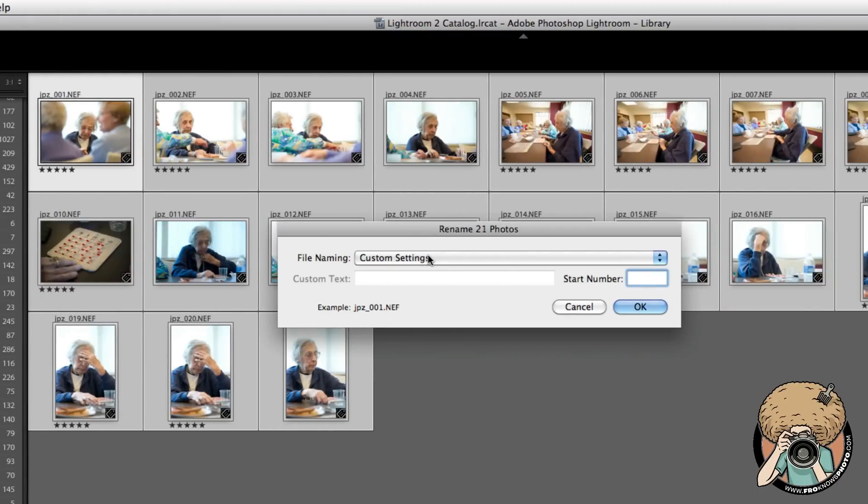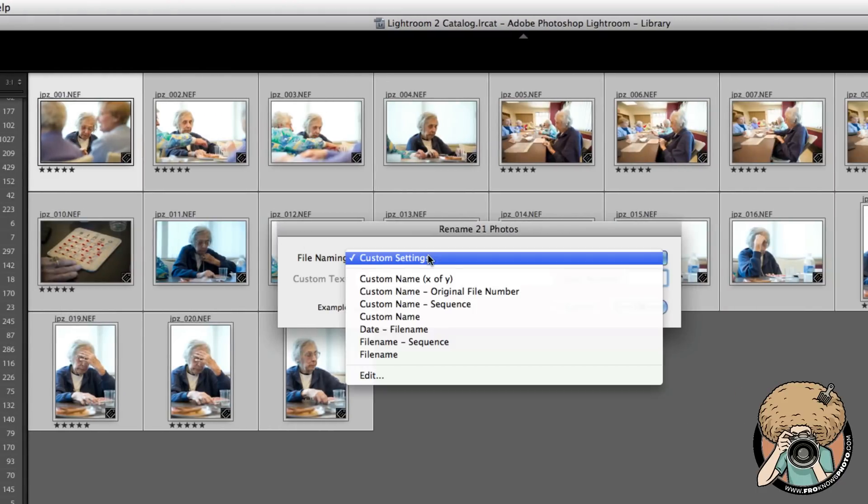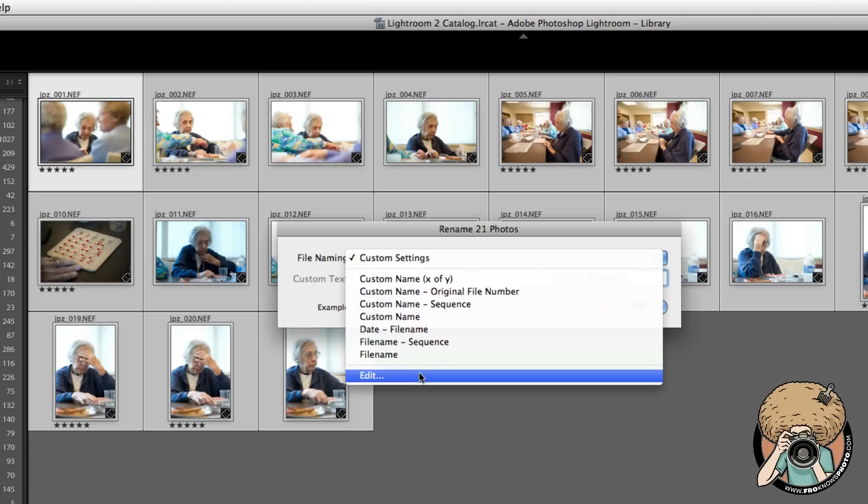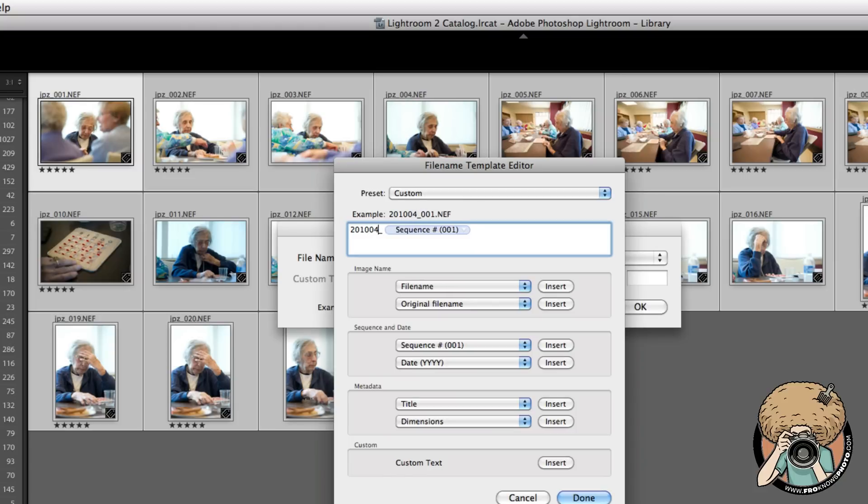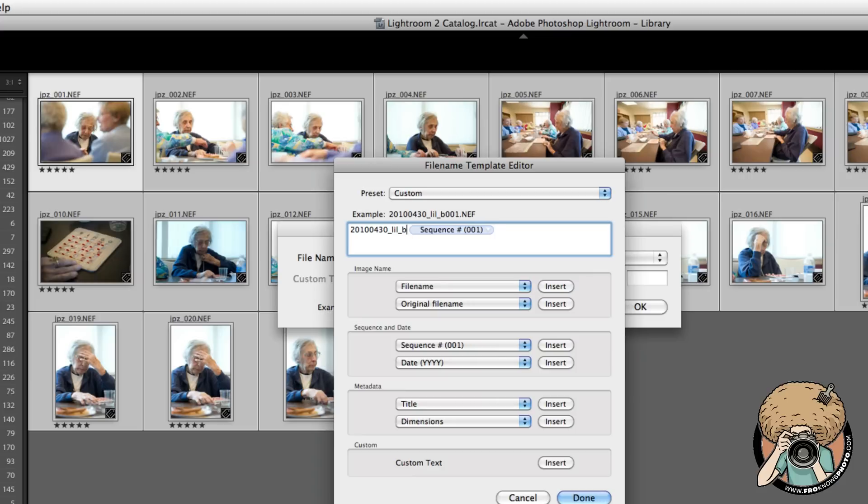It's going to say rename 21 photos. How do I want to do the file names? I'm going to edit this myself. This is the format I use: year, 2010, month, 04, so April 30th, underscore, Lil, so I know what it is, and then bingo.